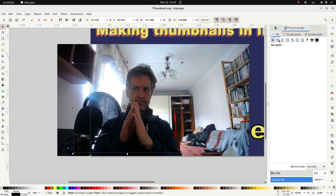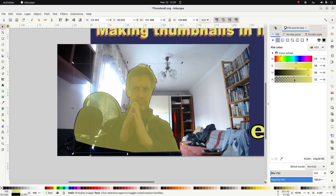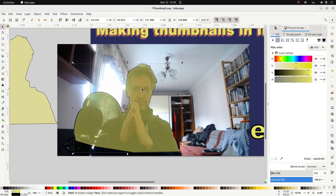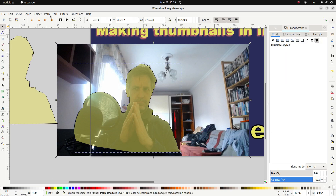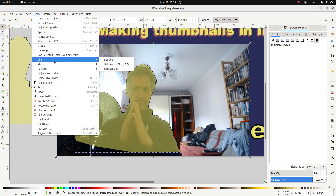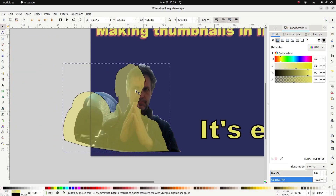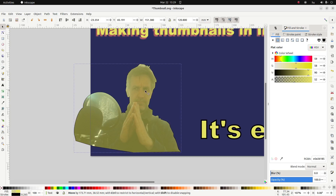Okay, good enough. Because it's a bit easier to see what's going on I'm going to give it a quick fill and make it transparent. I want to duplicate this shape because I'm going to use it later — Ctrl+D — and put the duplicate aside for now. I'm going to select my shape and my picture and go to Object > Clip > Set, which basically cuts out the background from my thumbnail.